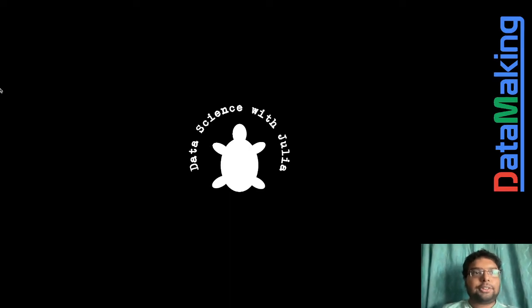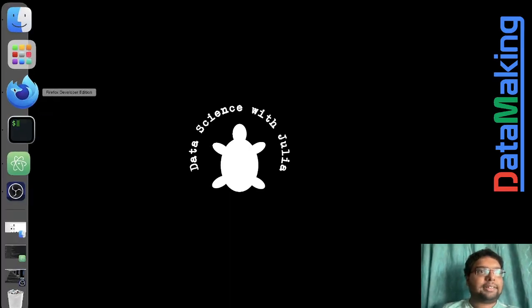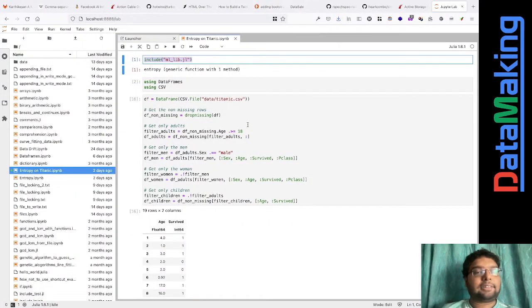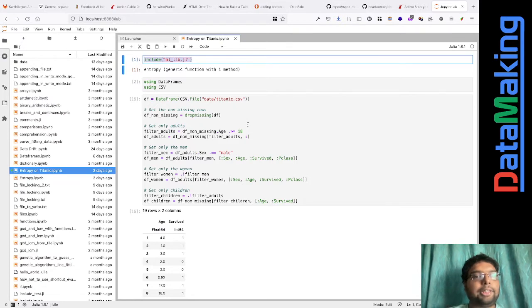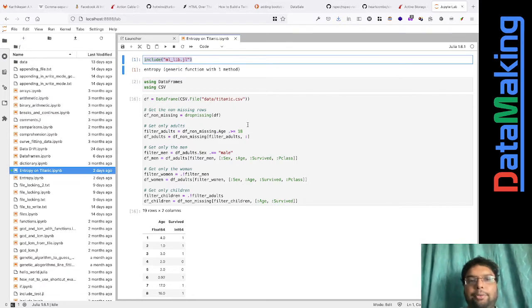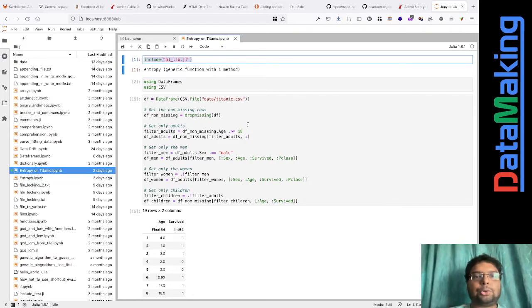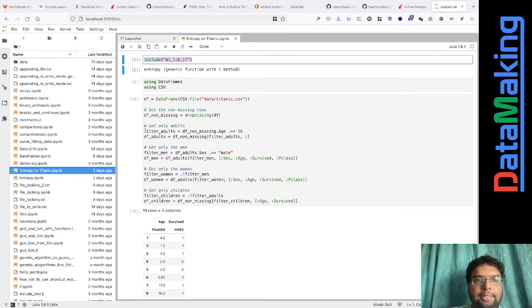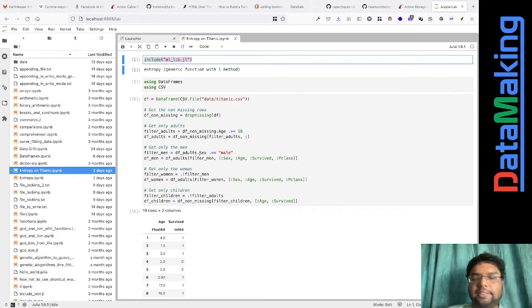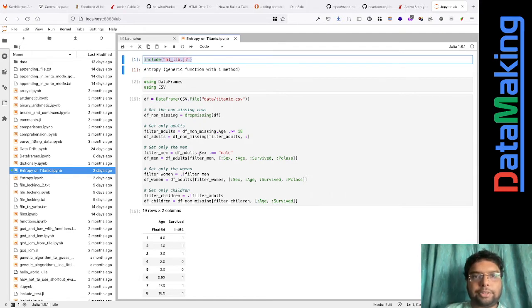First, we are going to take the Titanic dataset and use entropy to see what we are doing. So we are just filtering the Titanic dataset. Let me put something and tell you how we are filtering.